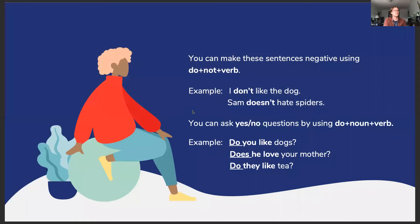You can also make these sentences negative by using a simple formula: do + not + the verb. For example: 'I do not like the dog'; 'Sam does not hate spiders.' You can also ask yes or no questions by using the formula do + the noun + the verb. For example: 'Do you like dogs?'; 'Does he love your mother?'; 'Do they like tea?' By using this formula, you immediately make the sentiment a question that someone can answer yes or no. It's very easy.